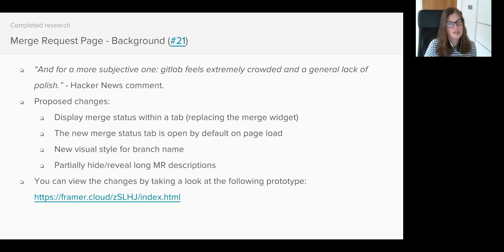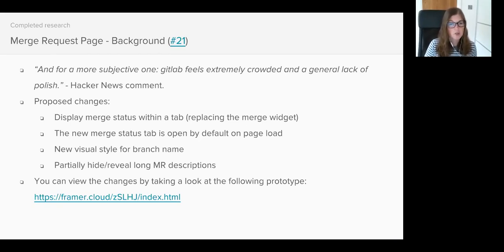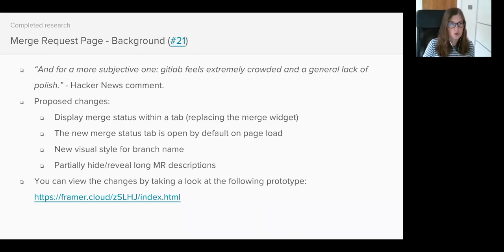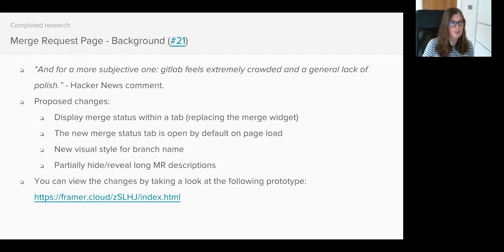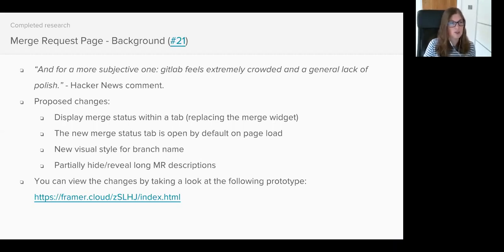Annabelle in the frontend team pointed out that the Merge Request page felt particularly overcrowded. The length of a Merge Request description varies from one to another, causing the Merge Request widget and the Discussion, Commits, Pipelines and Changes tabs to move around on the page. It's a very frustrating experience scrolling up and down trying to locate these elements.